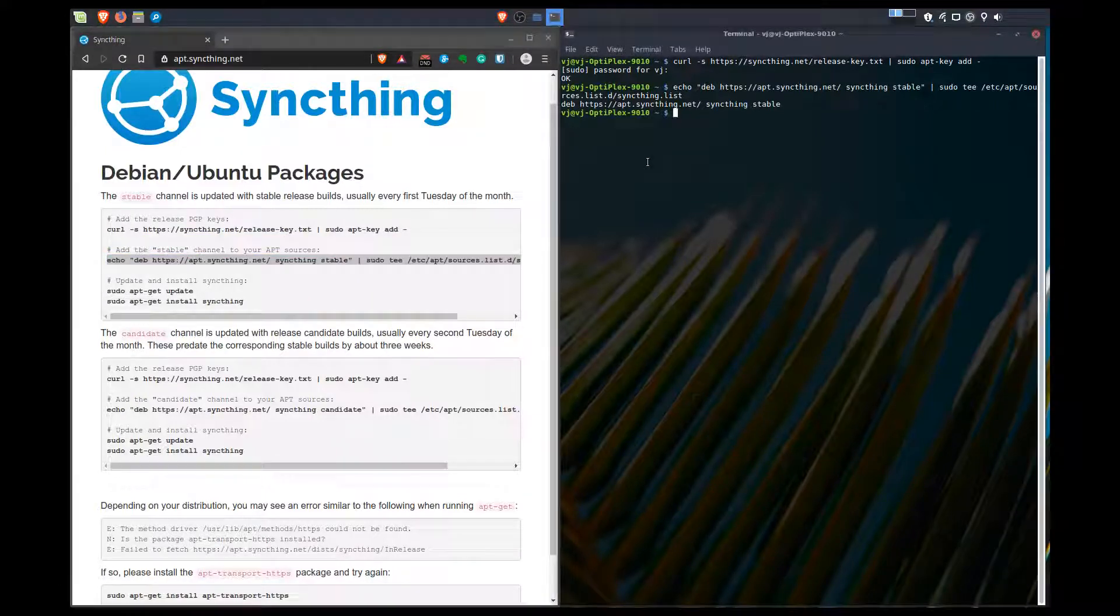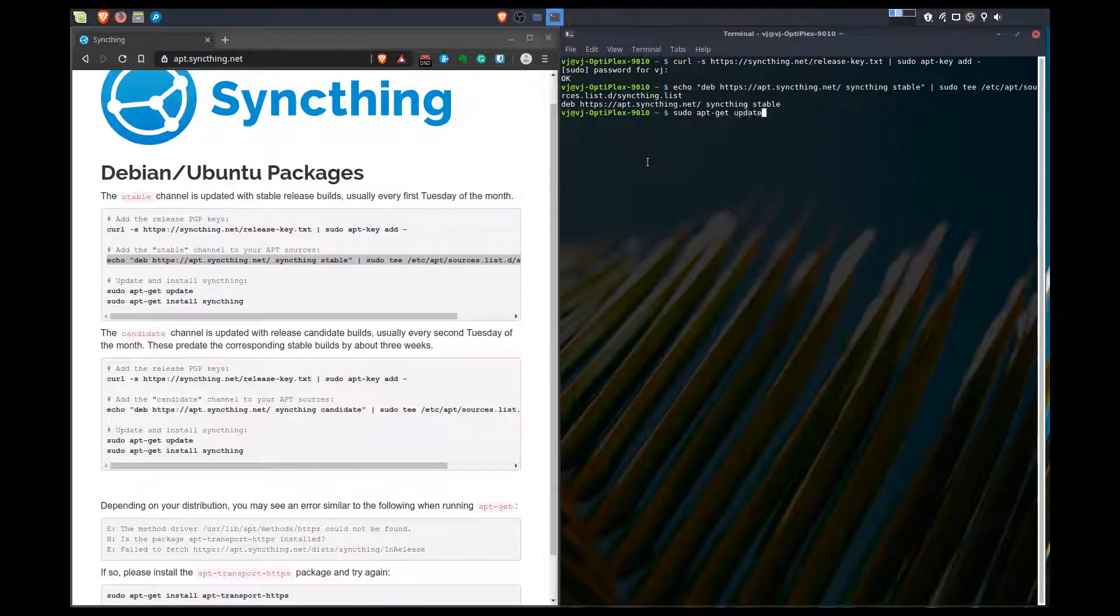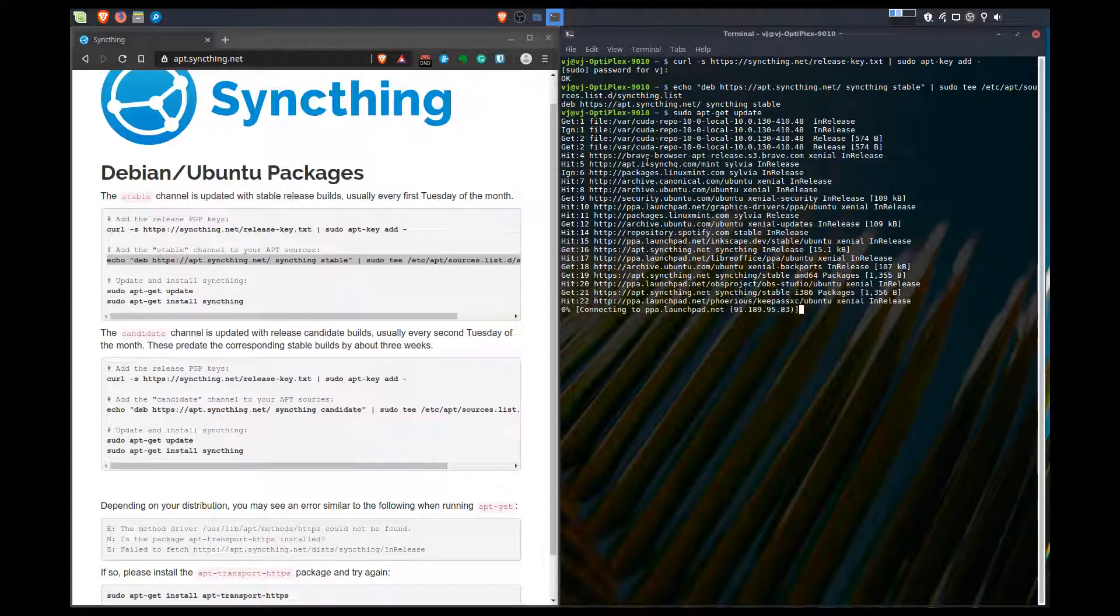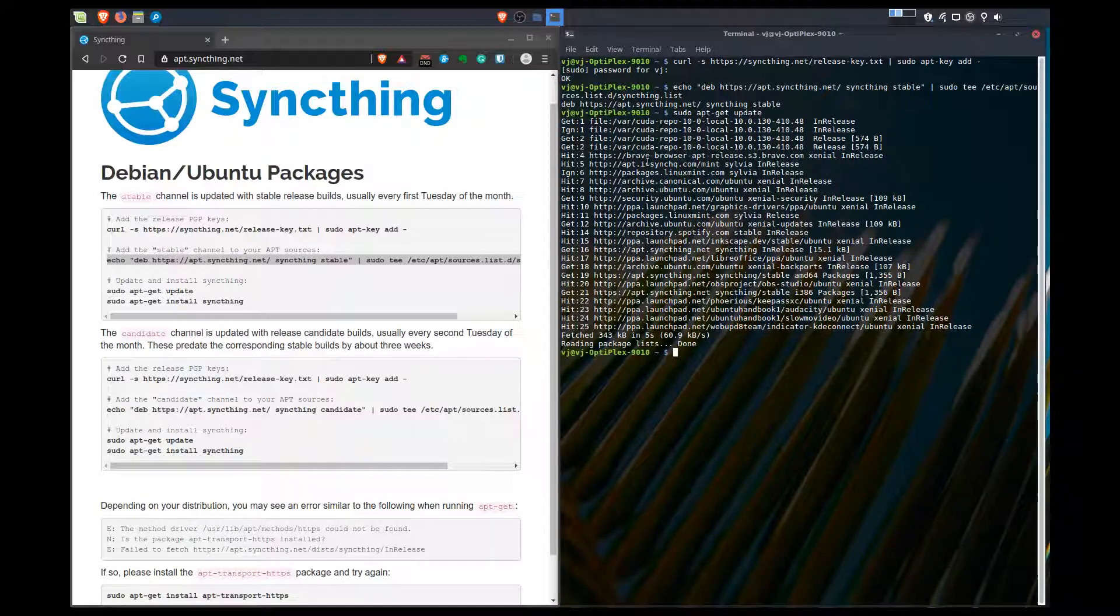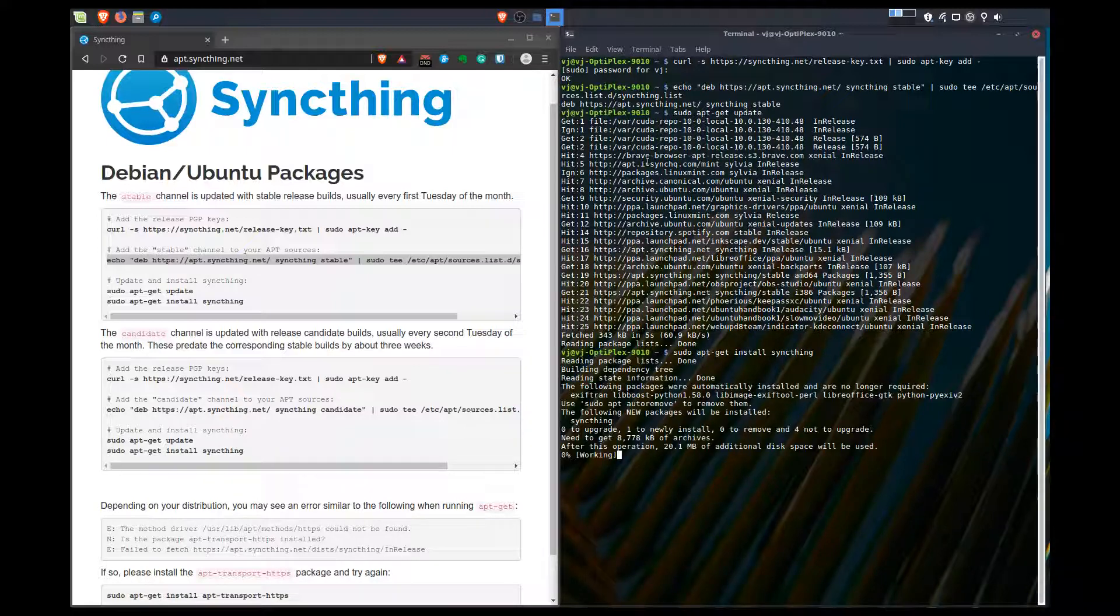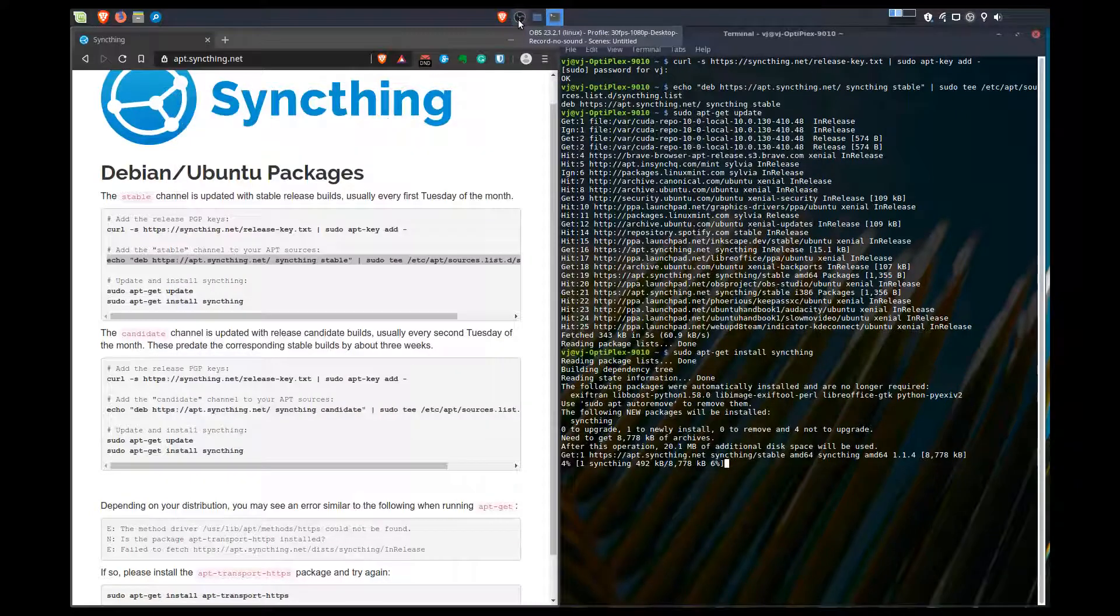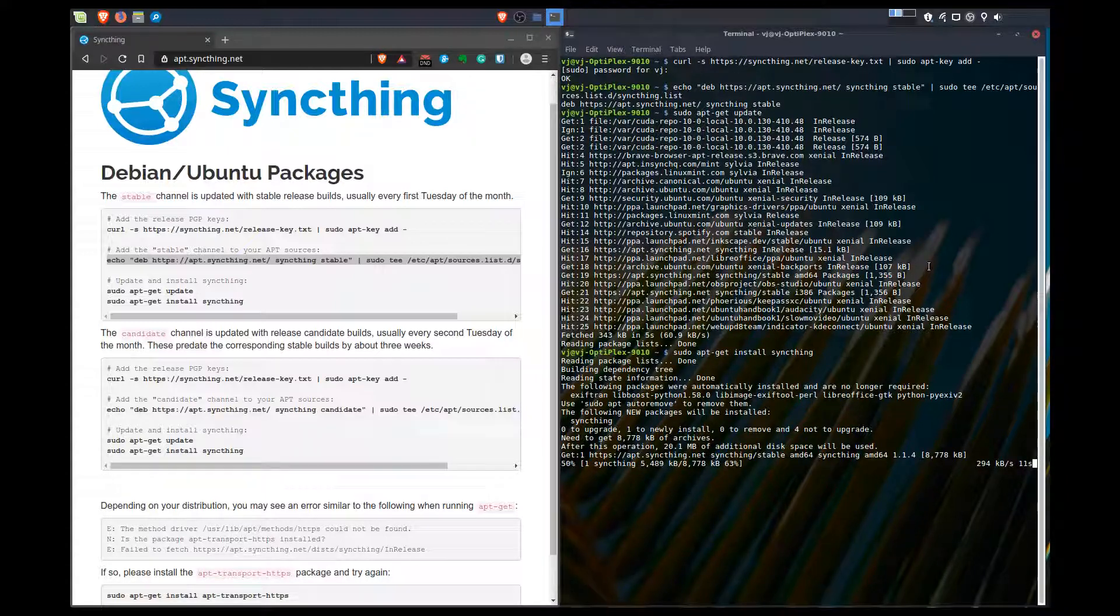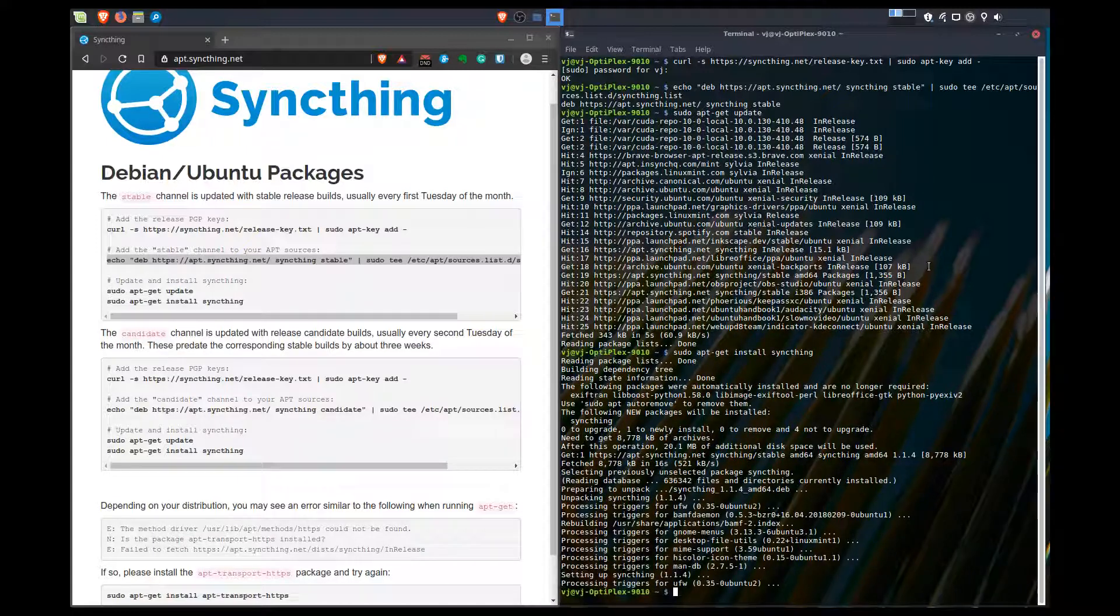It just wants us to update, so sudo apt-get update, just going to update our repositories. And we're going to install, so sudo apt-get install syncthing. I just want to make sure we're recording. Yes, we're recording. This is just going through. I'll probably cut through the video so you're not sitting here waiting for it to complete. Okay, so it's finished the installation.